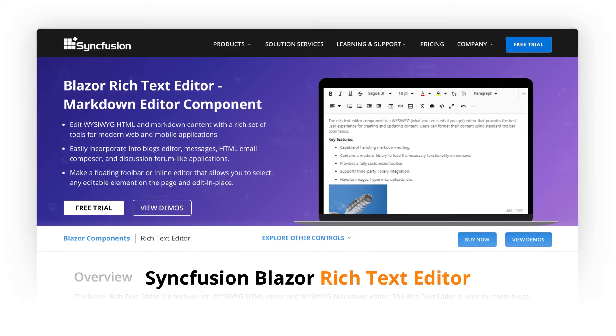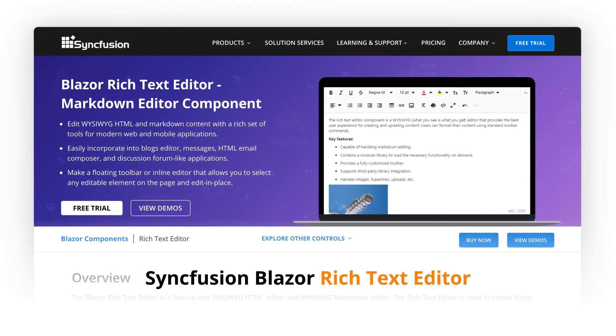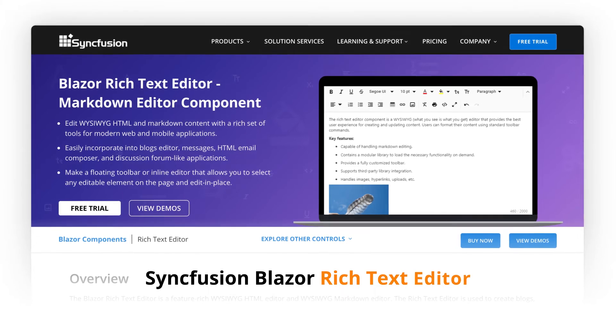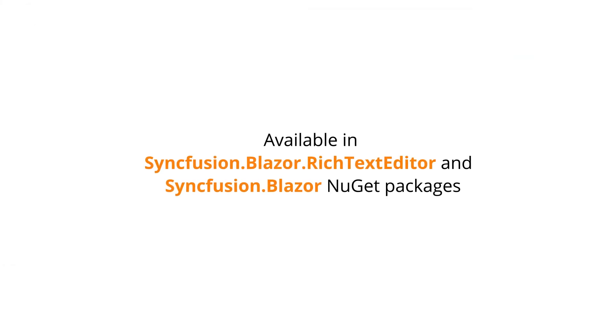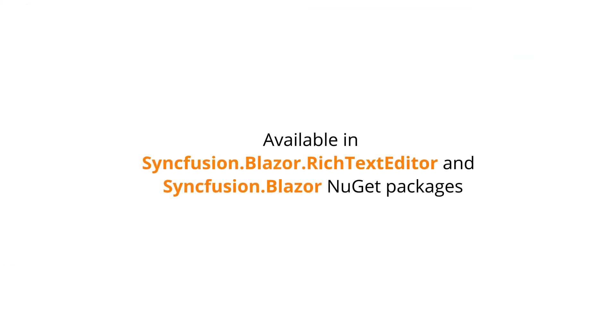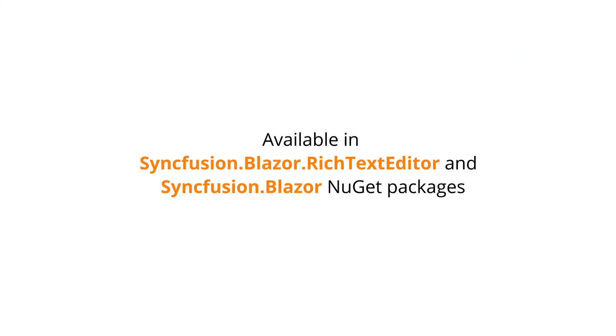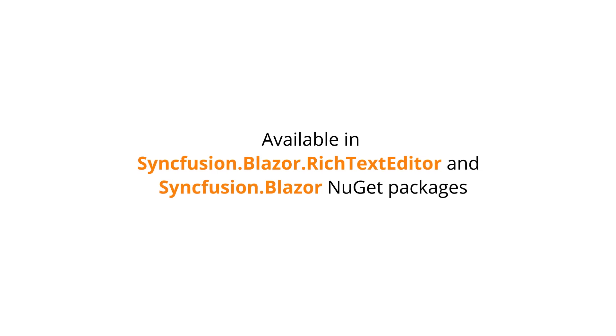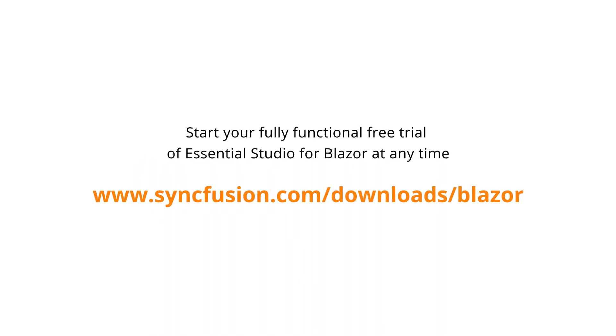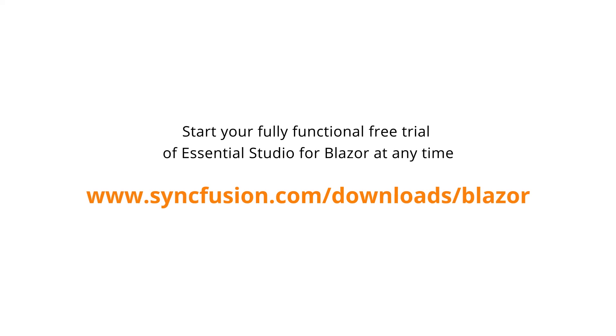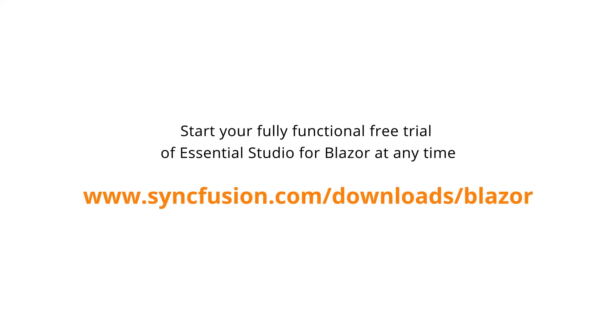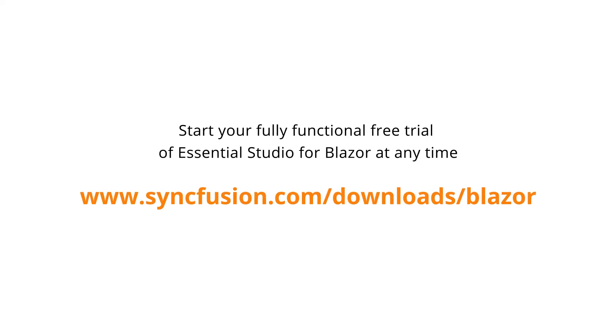The Syncfusion Blazor Rich Text Editor is available in the Syncfusion.Blazor.RichTextEditor and Syncfusion.Blazor NuGet Packages. You can start your fully functional free trial of Essential Studio for Blazor at any time.